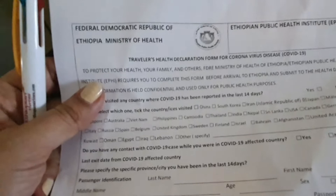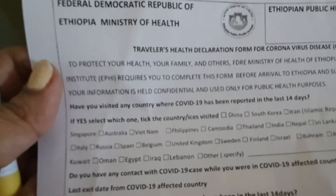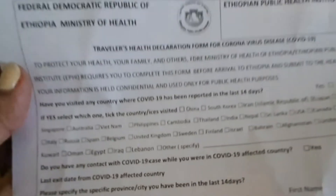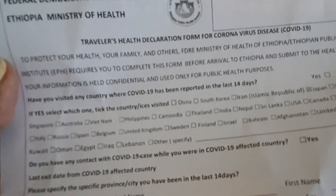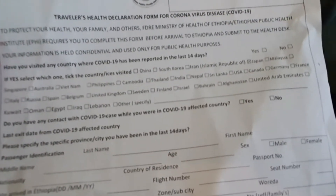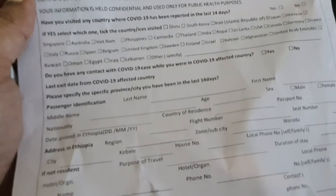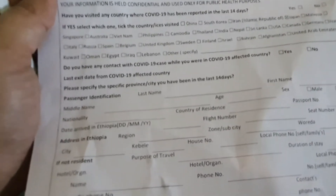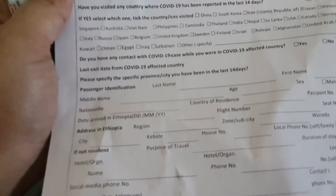This form is called the Federal Democratic Republic of Ethiopia Ministry of Health Traveler Health Declaration Form for Coronavirus Disease. The first question is: have you visited any country where COVID-19 has been reported in the last 14 days?